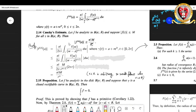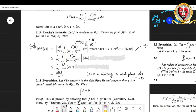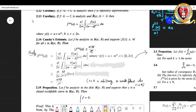Moving on to the important Cauchy's estimate: the statement says that if we are given an analytic function in the open disk B(a, R), and if the modulus of f(z) is less than or equal to M for some constant M for every z inside this disk, then the modulus of the nth derivative of f at a is less than or equal to n! times M divided by R raised to n. This is easily verified from the statement of the corollary.